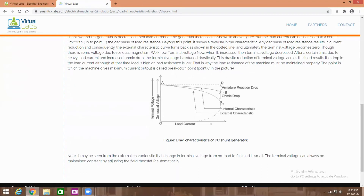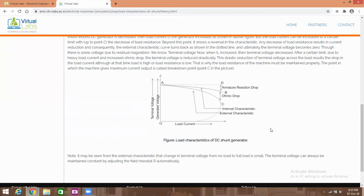The resistive drop, which is the Ia × Ra ohmic drop, also increases and causes a further voltage drop. This curve is the internal characteristics and this one is the external characteristics.